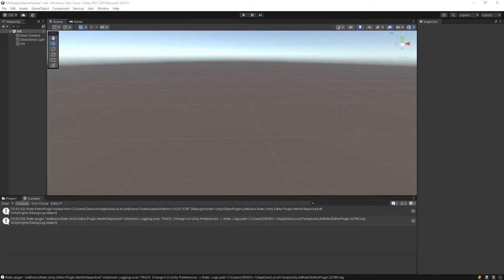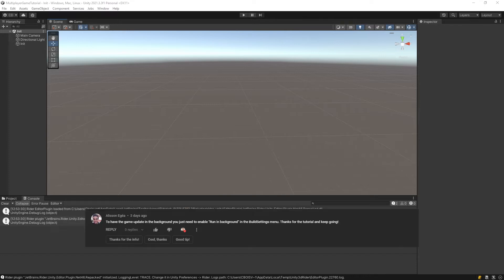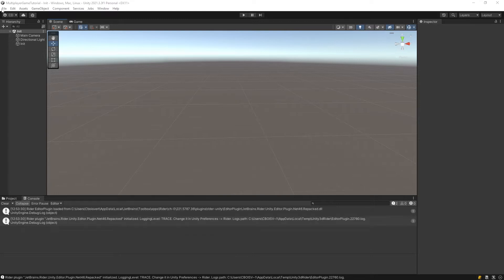So first thing first, we're gonna fix something that's been bothering me. It's the fact that a window doesn't update unless it's on focus. This comment here that the person left on my video, thanks to you, we're gonna have a fix for that.